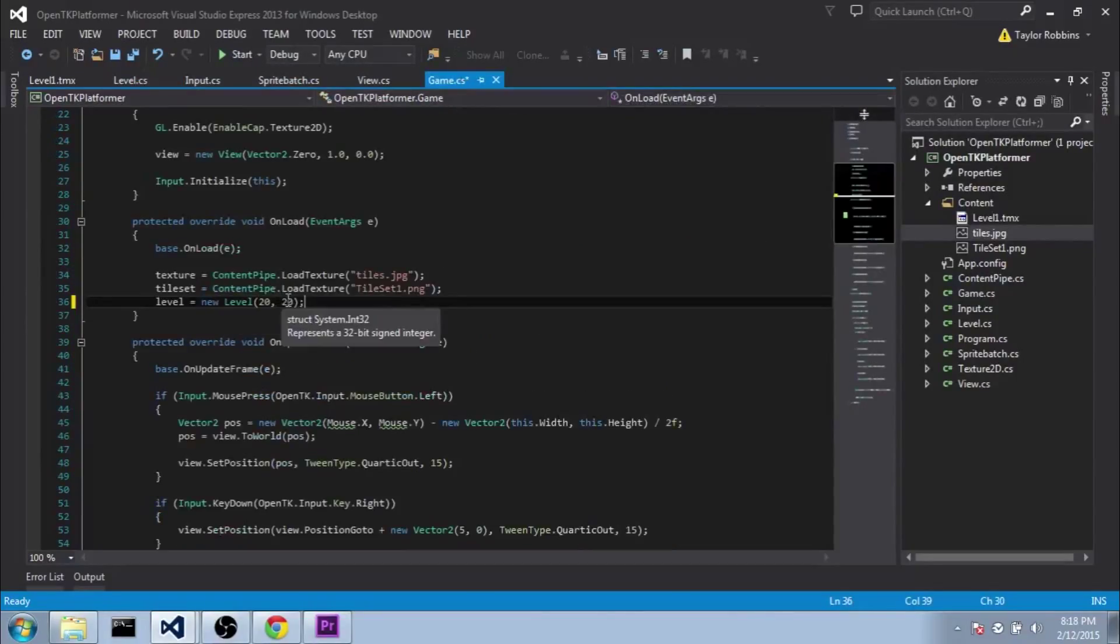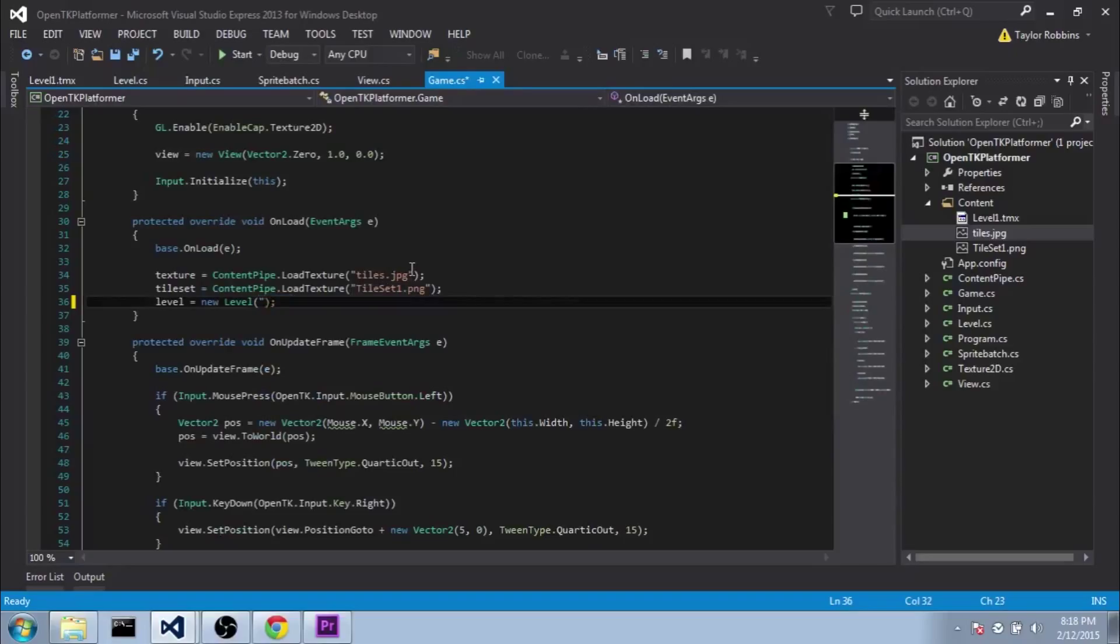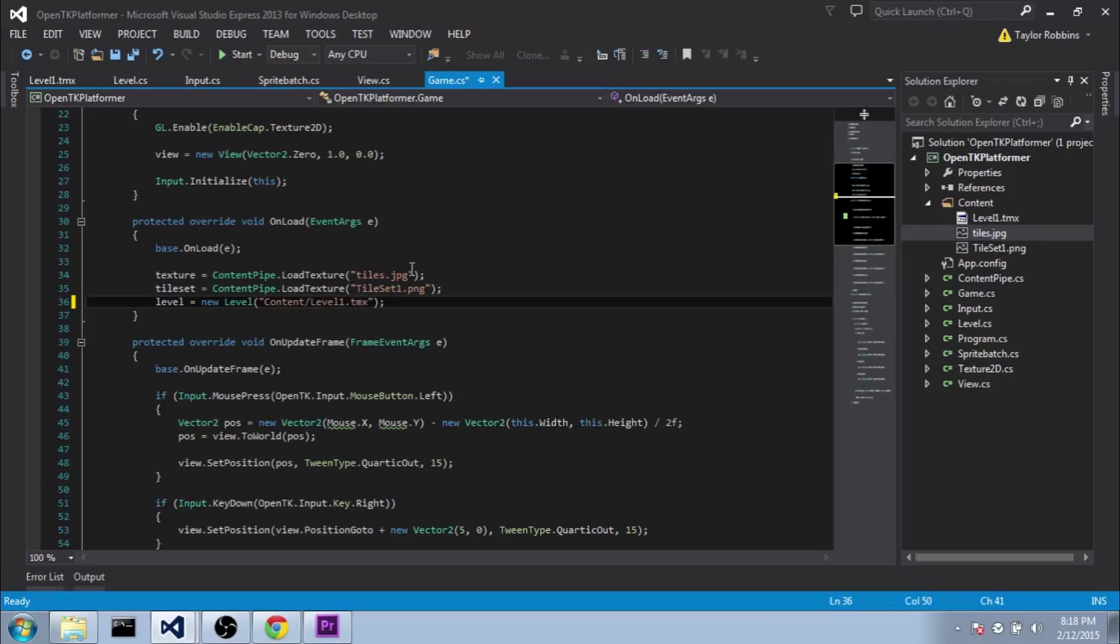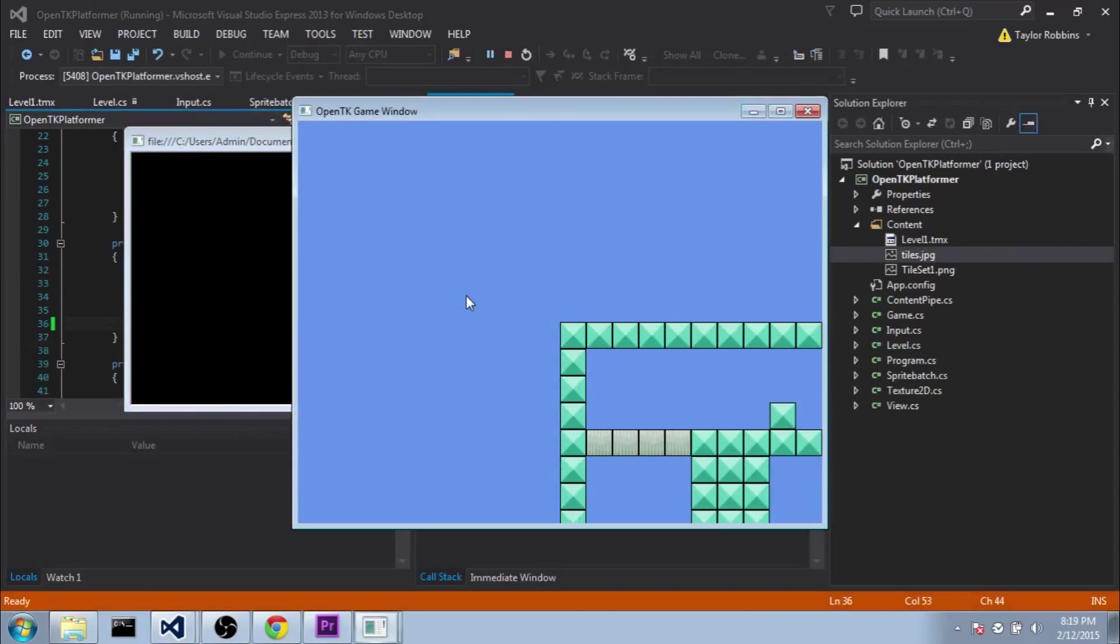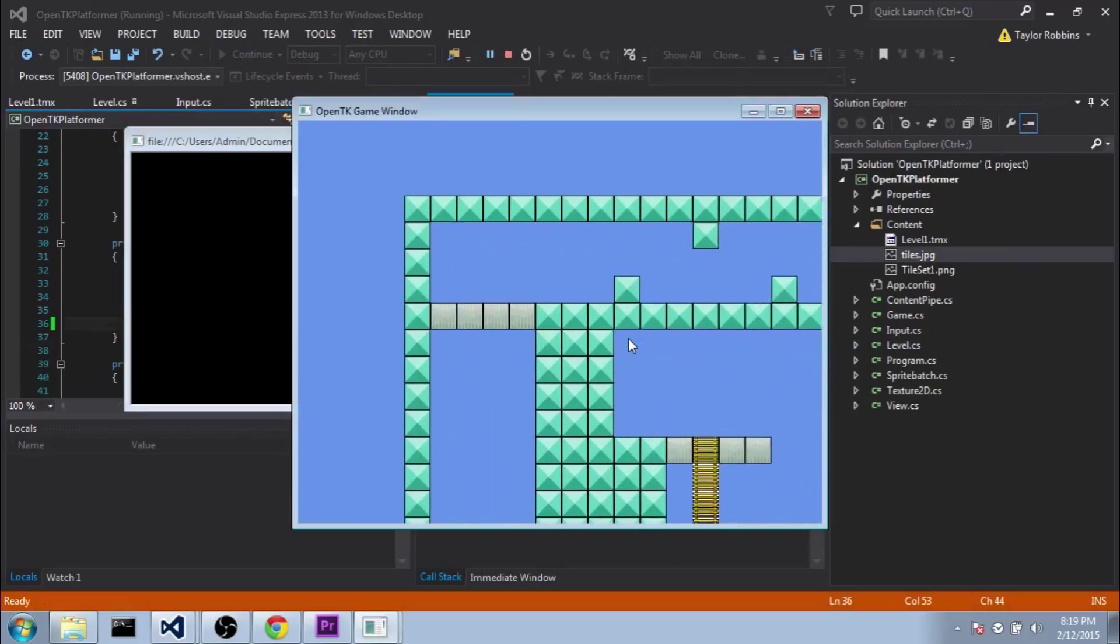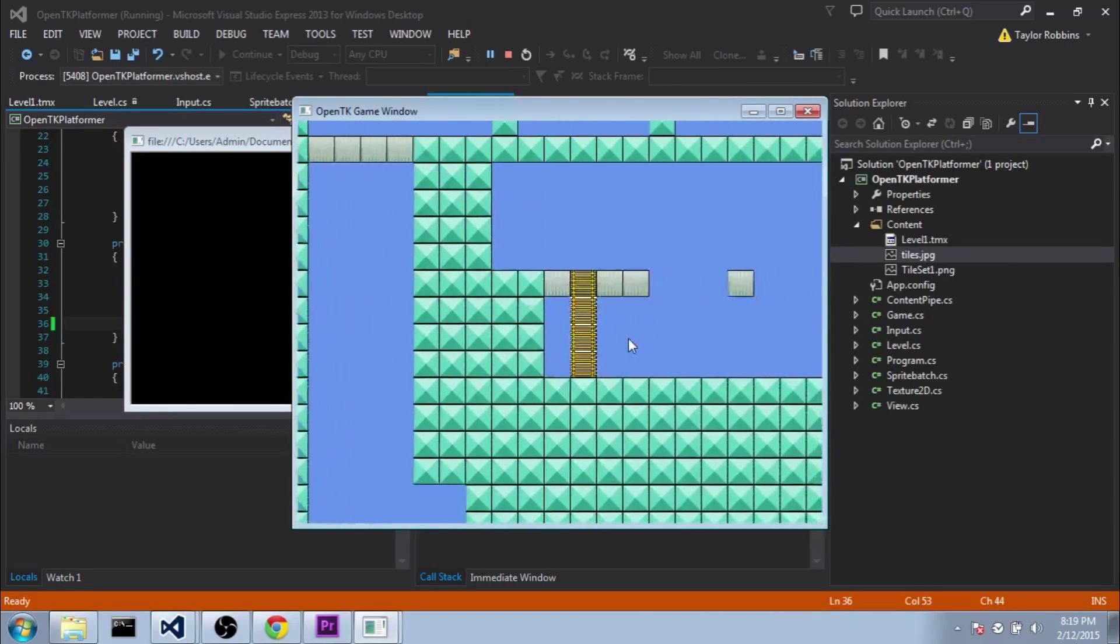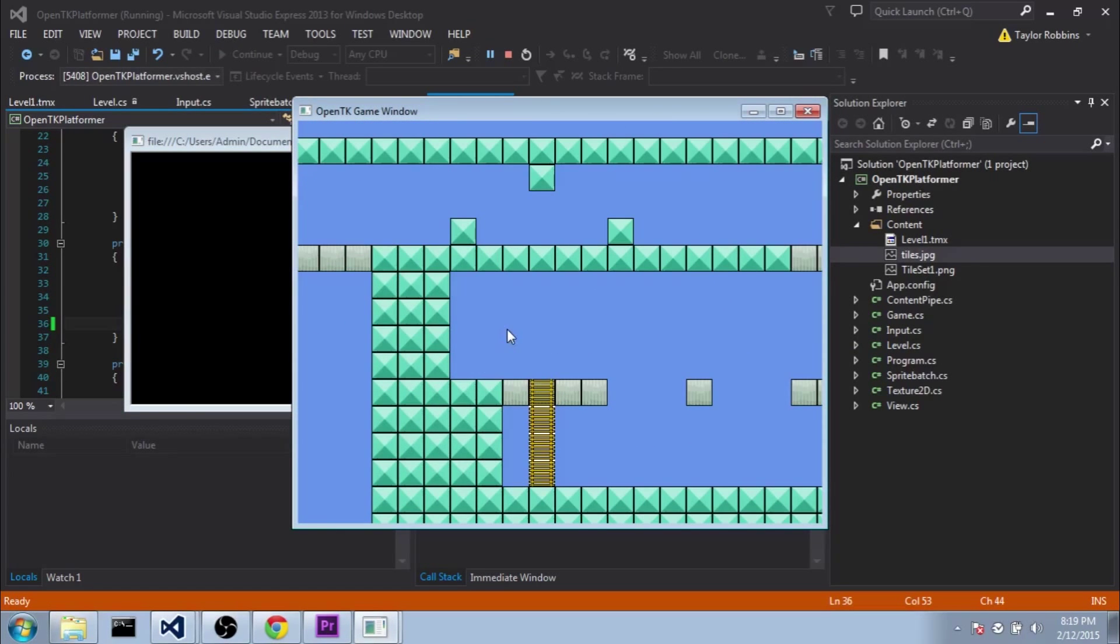So back in our game.cs instead of using the width and height overload we're going to use the string overload so that it loads a file. And we want to pass it content level1.tmx. And if we go ahead and run this you can see that we got our level loaded in. We can't exactly see if we've loaded in the player start position correctly but we'll get that in the next couple tutorials. But for now this is it. So I hope to see you guys in the next tutorial.